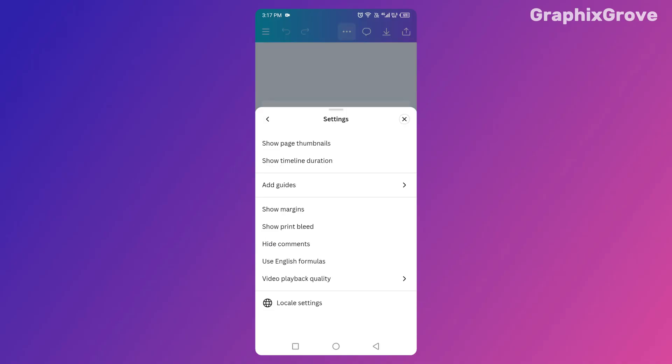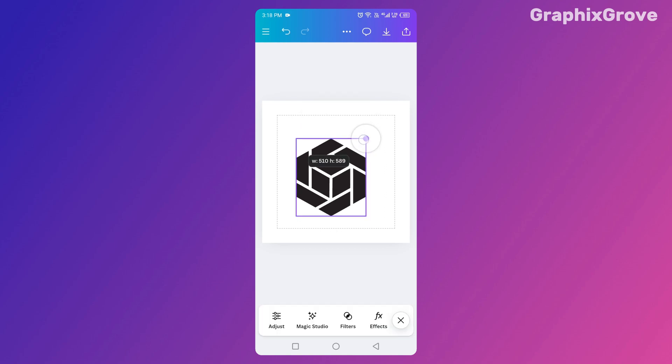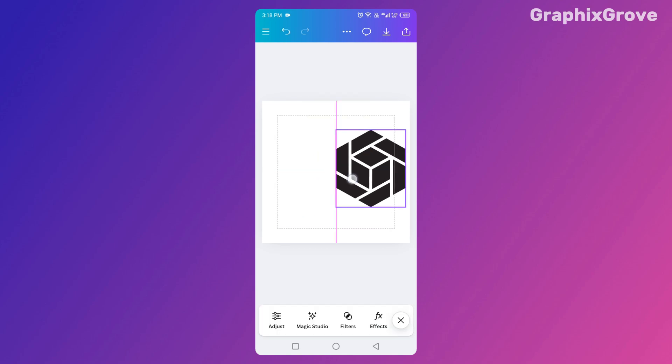Inside Settings, you'll see an option called Show Margins. Turn it on. In that instant, faint lines will appear around your design. That's your safety zone. Keep all the important stuff—like your text, logos, or images you can't live without—inside those lines.